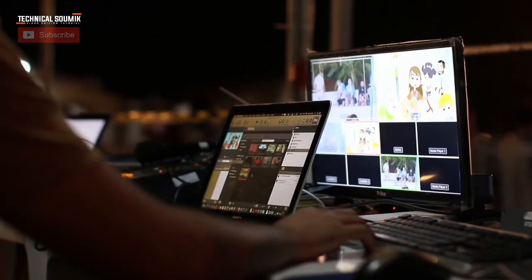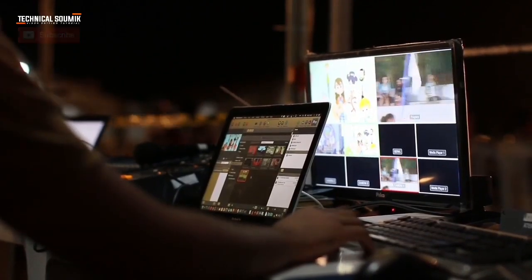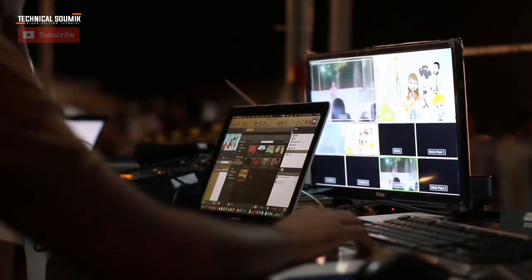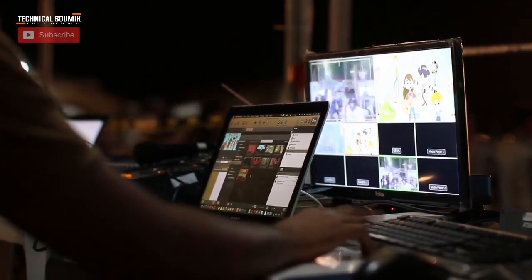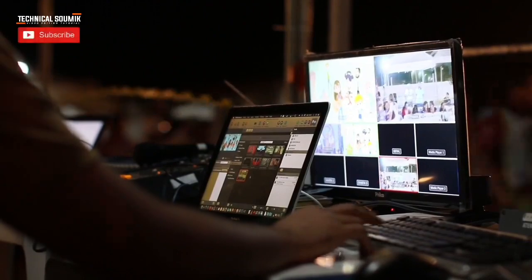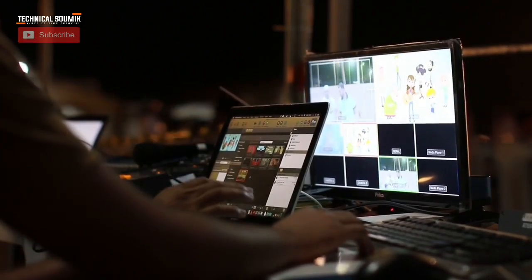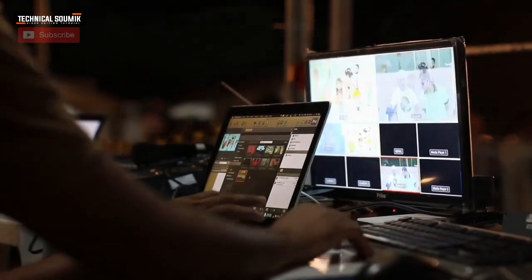Hello guys, welcome back to my YouTube channel, Technical Showmik. I have a new status video editing tutorial that you will see in our preview.